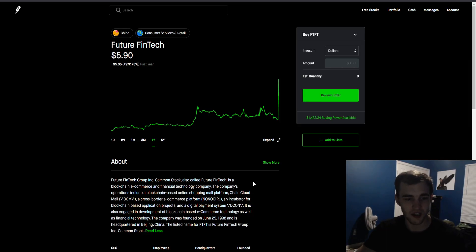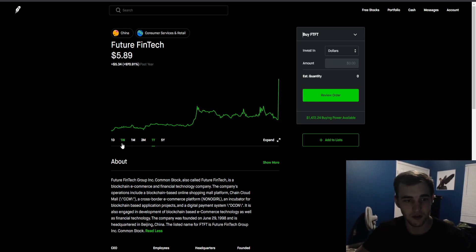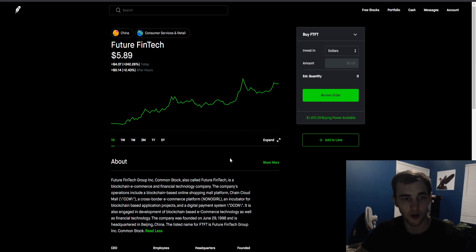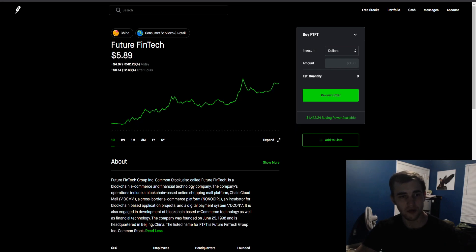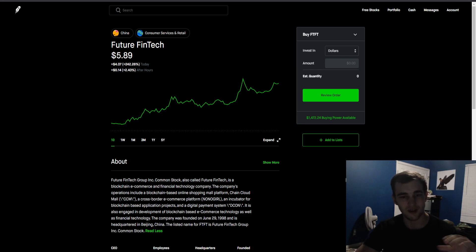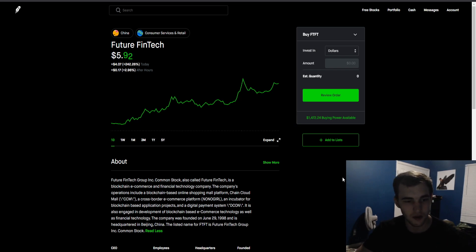This blockchain e-commerce financial technology company has literally soared 242% today from $2.31 to $5.89. That is almost a 300% gain, more than what people make in an entire year percentage-wise.